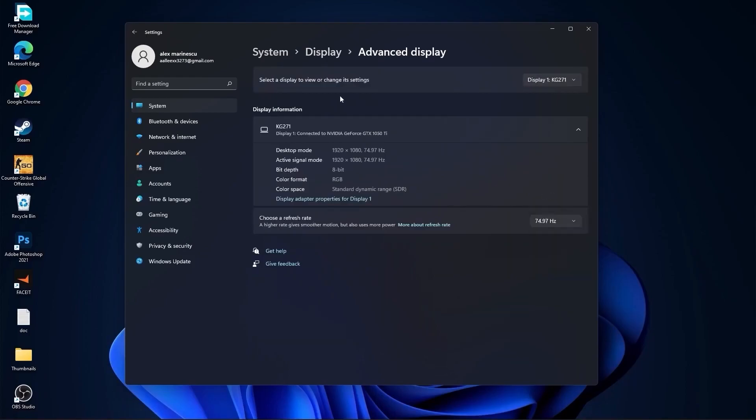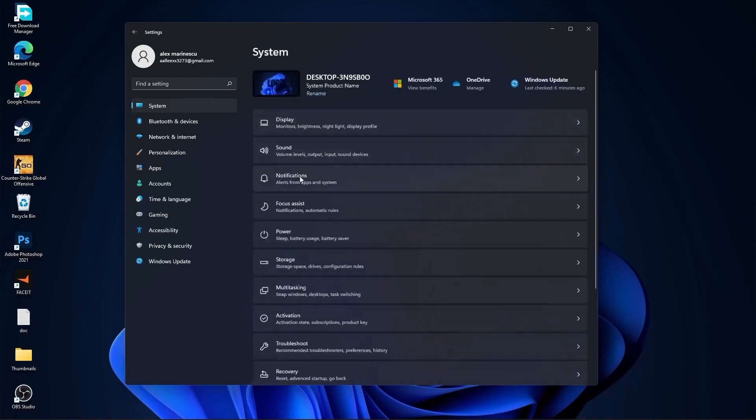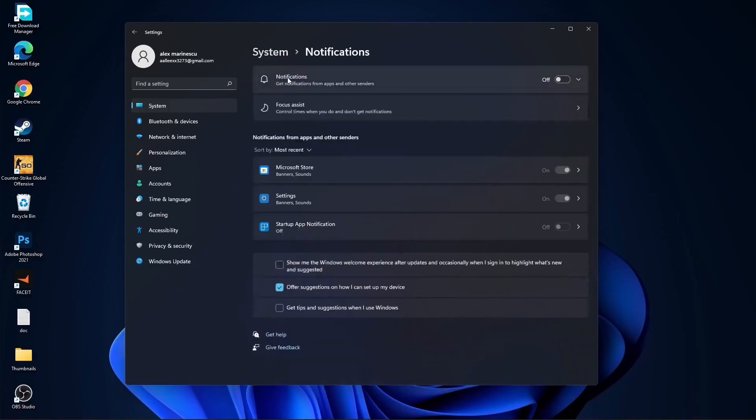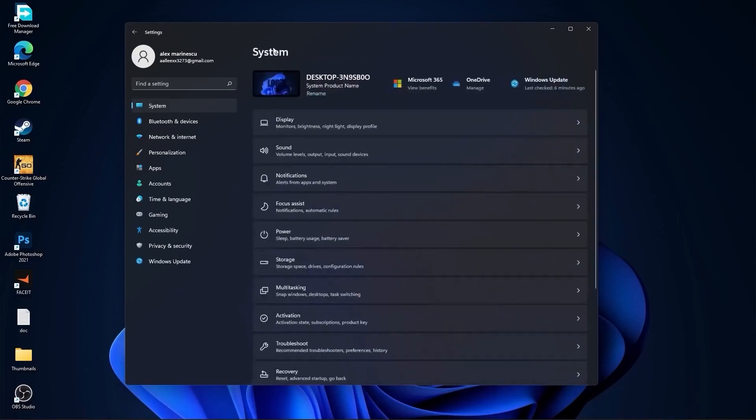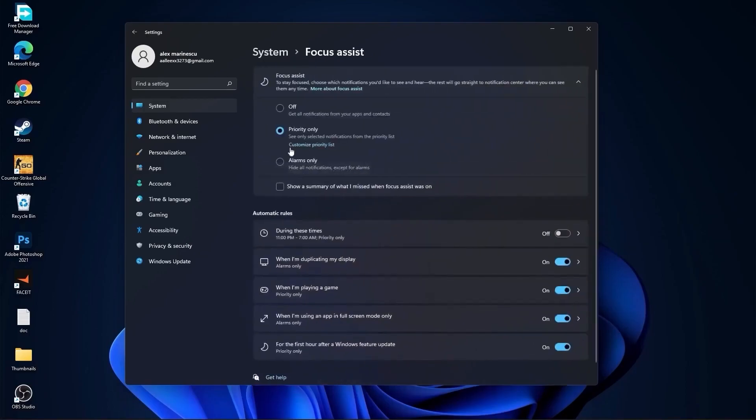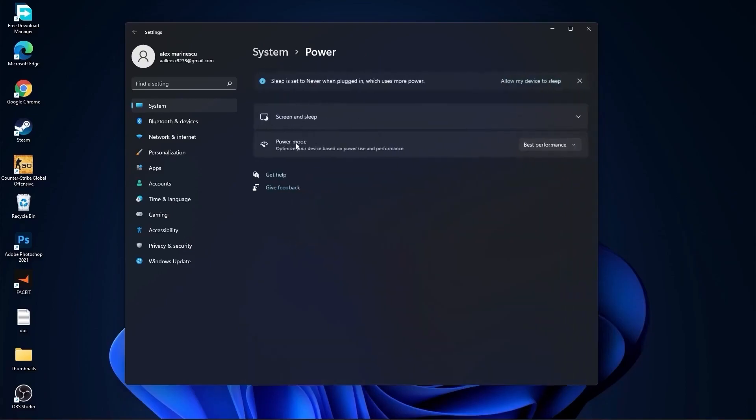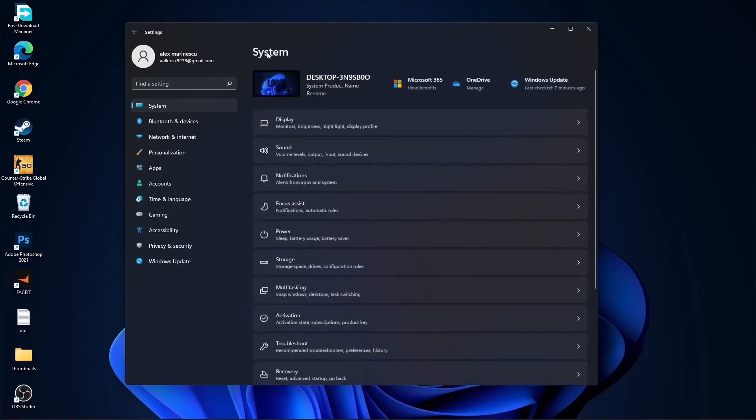Then go back to system, go to the notifications. On the notifications, select off. Go back to system, go to focus assist, select here off, and down here on during these times, select off. Then go back to system, go to power. Here on the power mode, you have to select best performance.